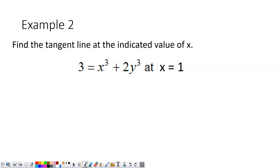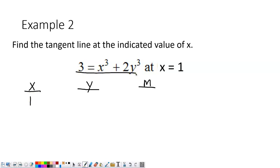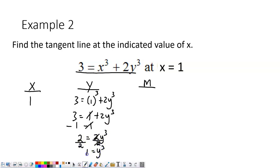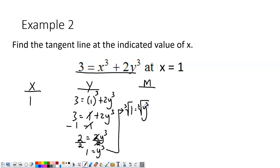We have this function here. We know that we need an x value, a y value, and a slope. The x value is 1. To find the y value, we plug x equals 1 into the function and solve for y. To solve this, you take the cube root on both sides — because a cube root cancels out a cube, and the cube root of 1 is 1. So there's my y value.